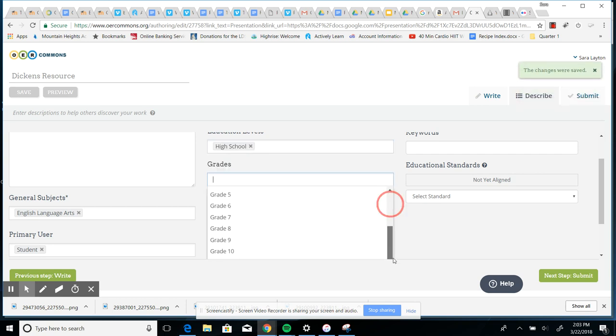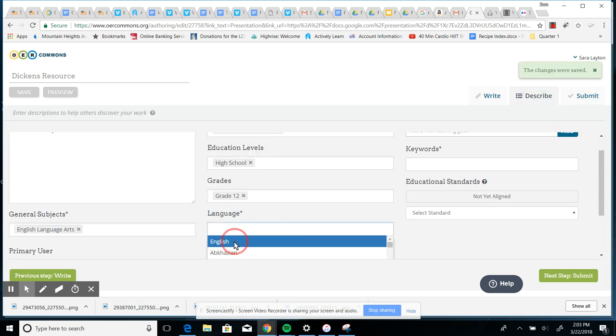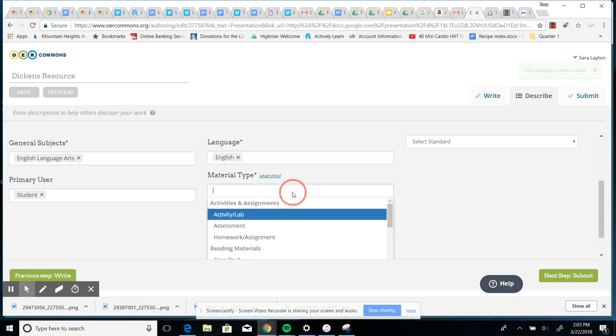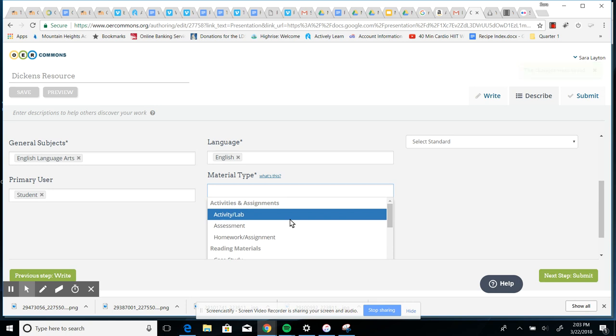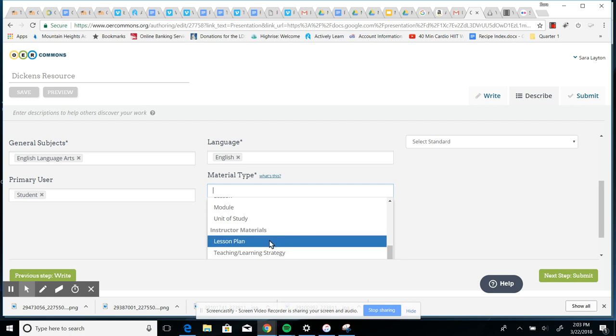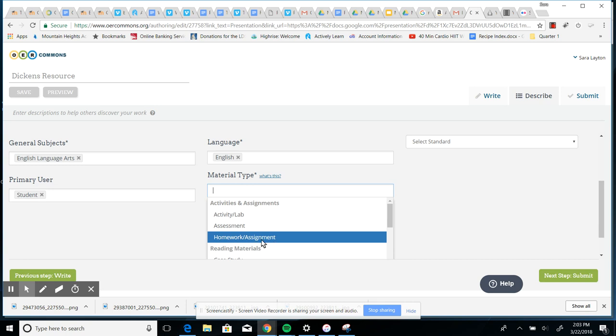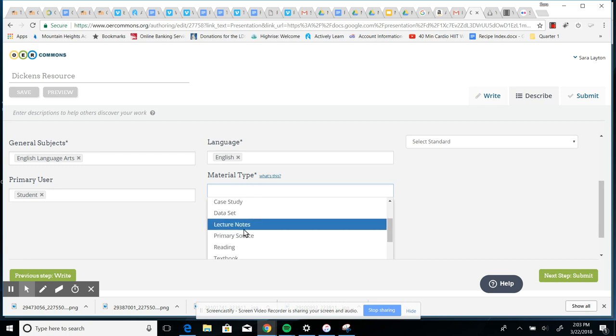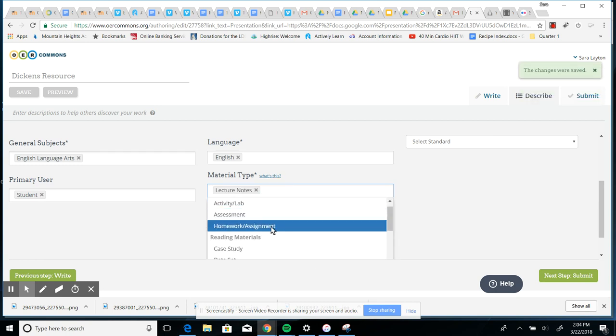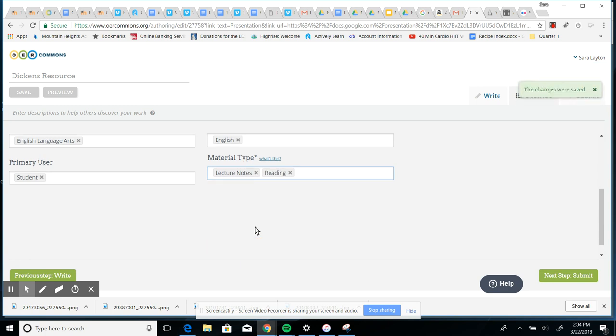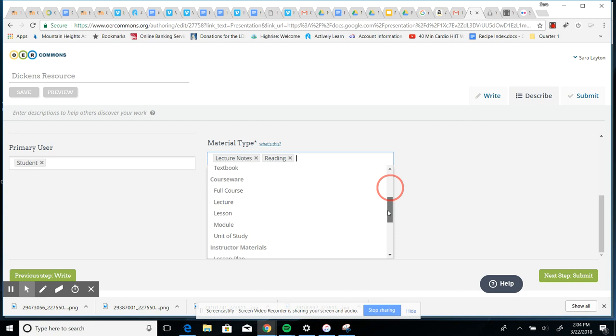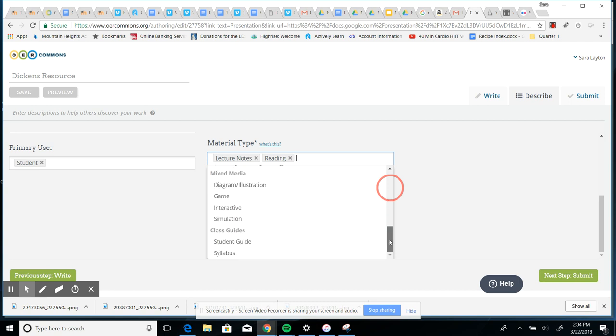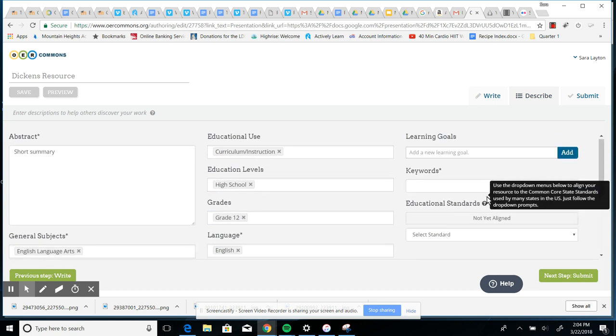Grades? You know, you're just doing your best here. Let's say it's 12th grade. Language, English. Material type? Let's see. A mixed media. A lesson plan. Or what would it be? Notes maybe. I don't know. Whatever you want. You can add a few different things. Is it a reading? It doesn't have a video. Oh, here we go, under mixed media. It could be interactive. Okay. So just add a few things that are material type.